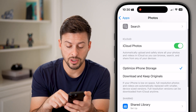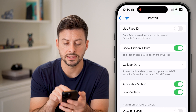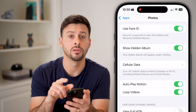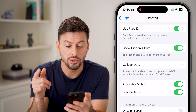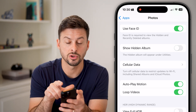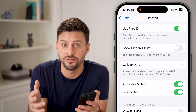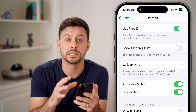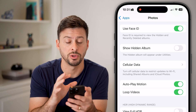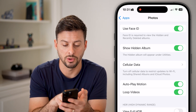From here, we can scroll down and it says Use Face ID — Face ID is required to unlock those photos. You can also hit Show Hidden Photos and turn that off, essentially hiding even the fact that there is a hidden photo album, so it won't even show up in your Photos app. I'll turn it on just to show you how to do it.